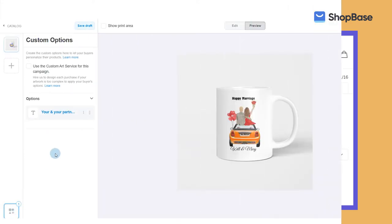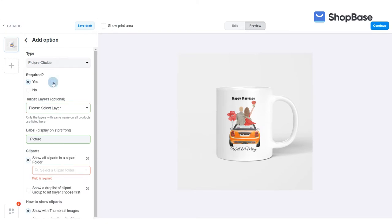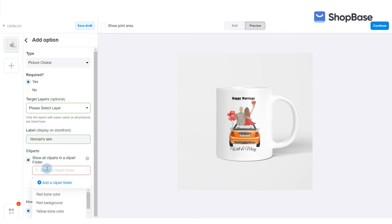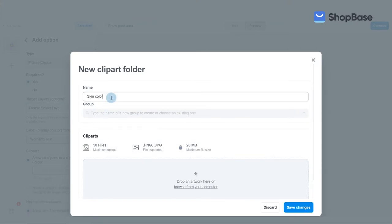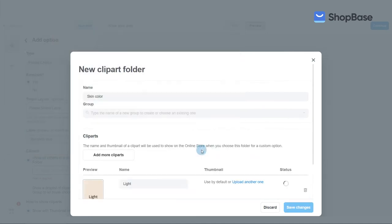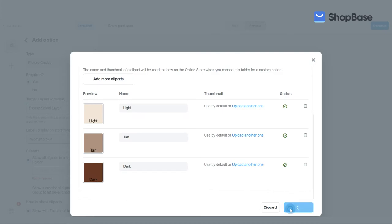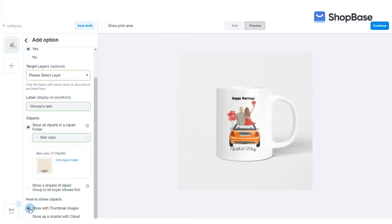Set up the woman's skin custom option by following the steps on the screen. You don't need to select a target layer. In clip arts, click show all clip arts in a clip art folder. Create a skin color clip art folder by clicking on add a clip art folder and upload the skin color clip arts. In how to show clip arts, click show with thumbnail images.